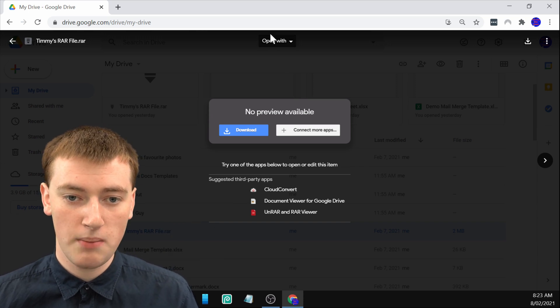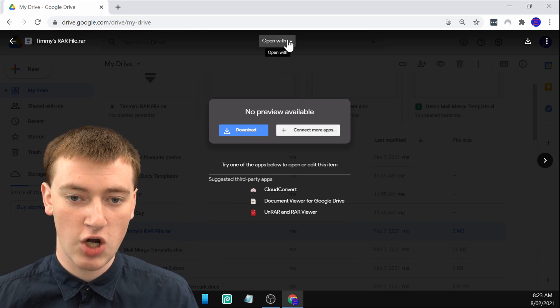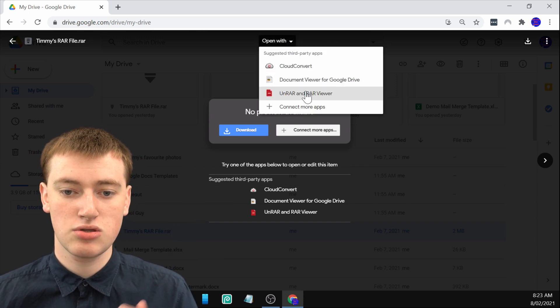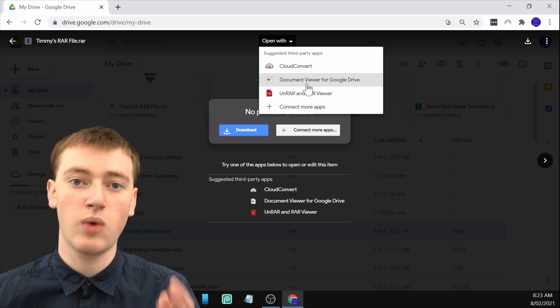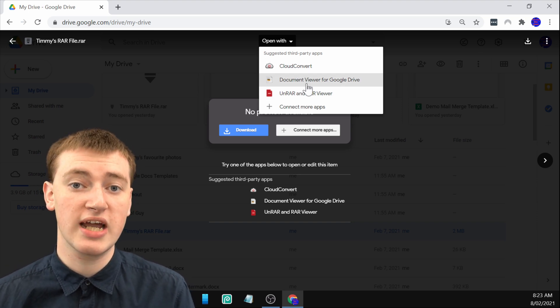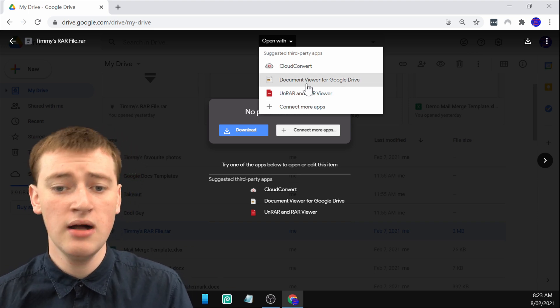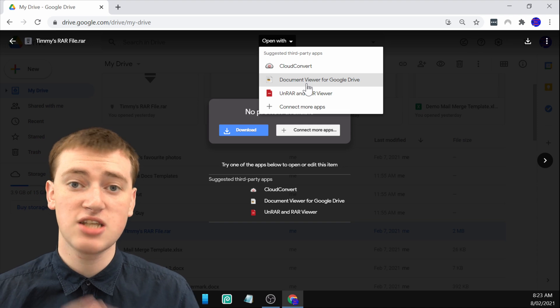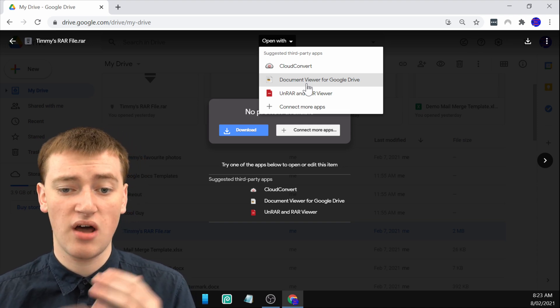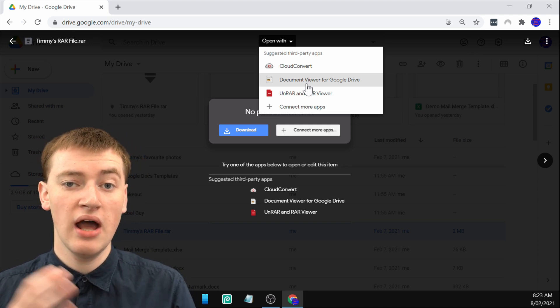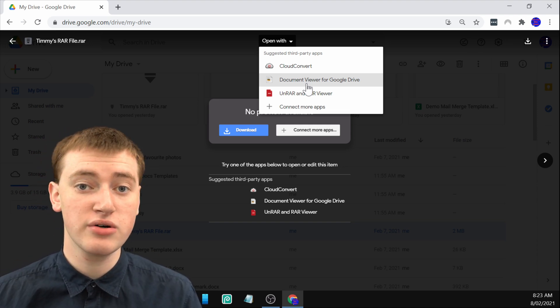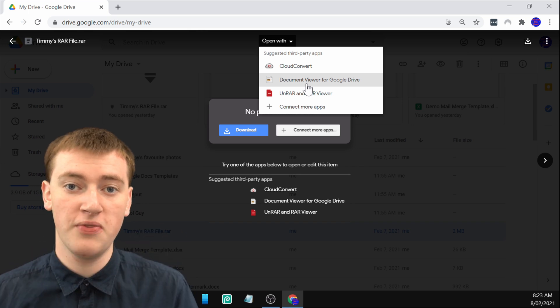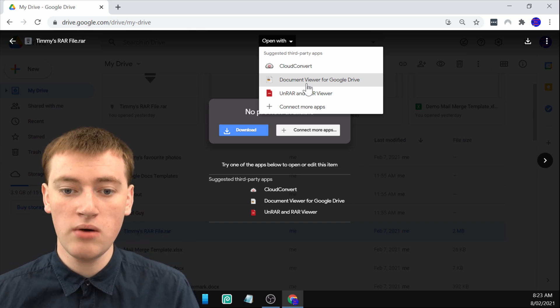If you go up here and click on open with, you'll see these three different websites that you can connect to Google Drive that are meant to open the RAR file. Some of these might work, but Timmy's found all of them to be a little bit difficult, if they even let you open the RAR file at all.